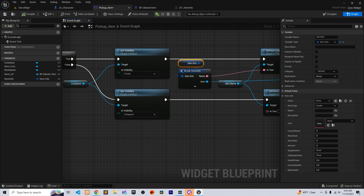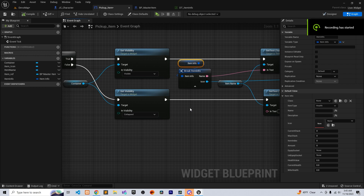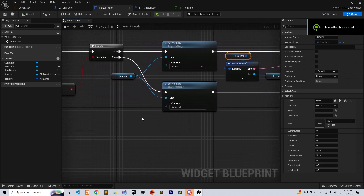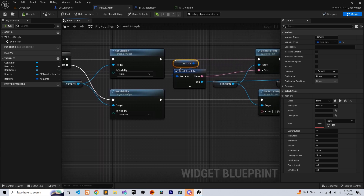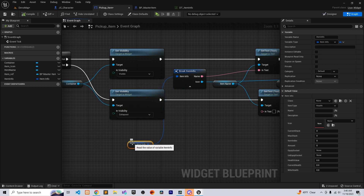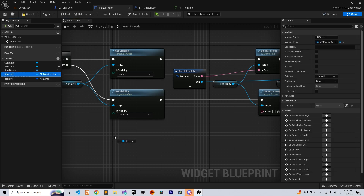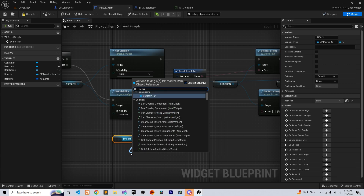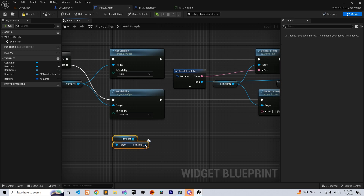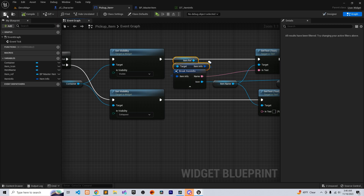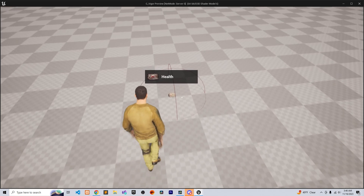I had no idea what was going on, but I paused and figured it out. The issue was that I shouldn't use that local variable — I need to get the item info from the item itself. Get it from the Item variable using Item Info. Because we need the information from the item we're actually interacting with. Now this should work — and there you go, voila!